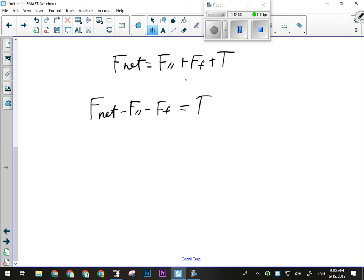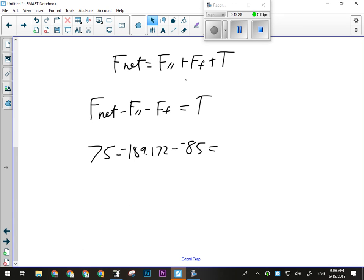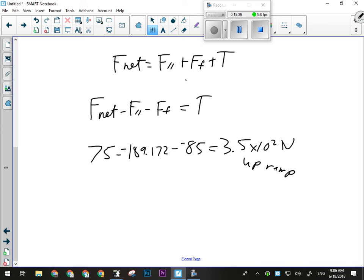Down the ramp is negative, so F parallel and friction become negative: T = 75 − (−189.172) − (−85) = 75 + 189.172 + 85. The tension is 3.5 × 10² newtons up the ramp. That direction statement is worth one mark — if you're missing it on the exam, you're missing a mark. You have to have a direction on a vector quantity.